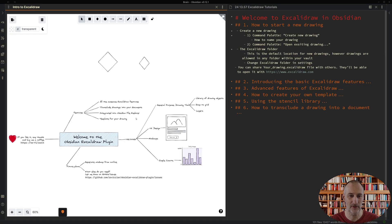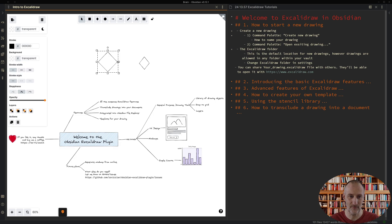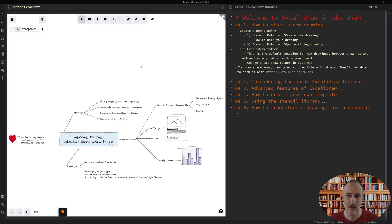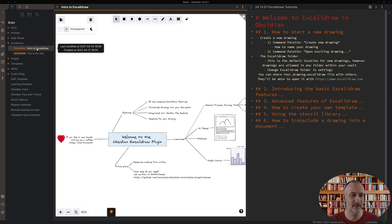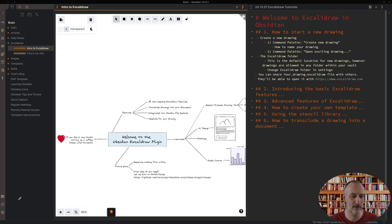I'm going to click on one of these drawings. I also want to show you where the drawings are created — you can see they are stored in a new folder called Excalidraw, and you can see the title and file type of these drawings as well.